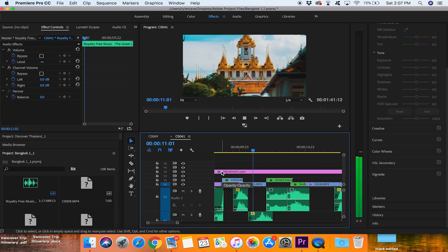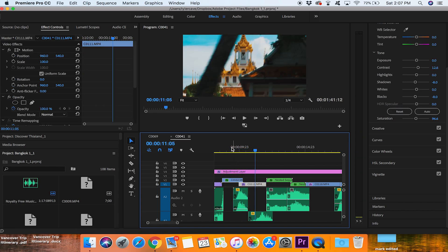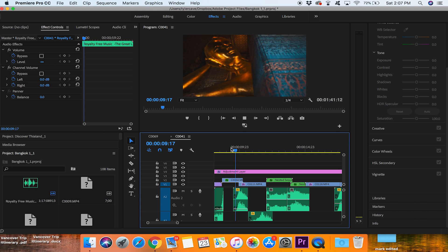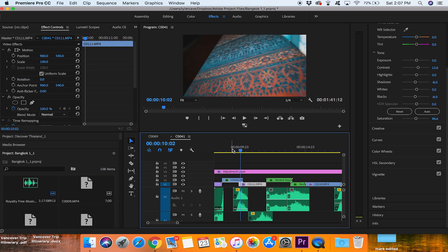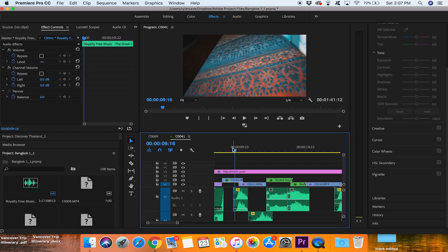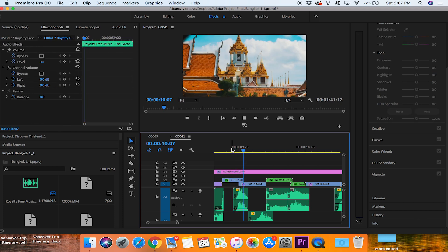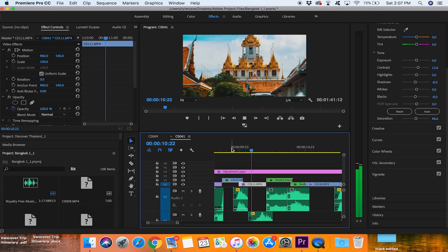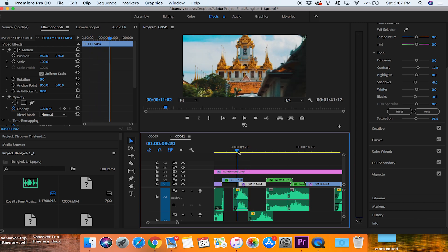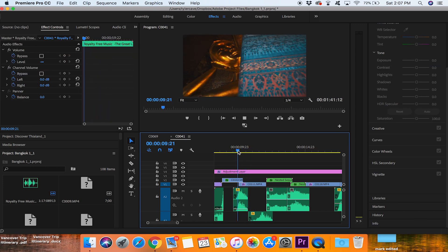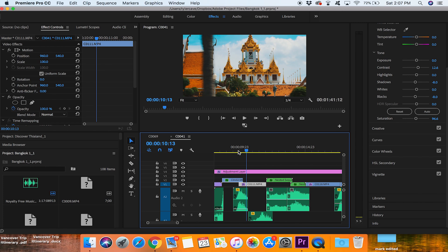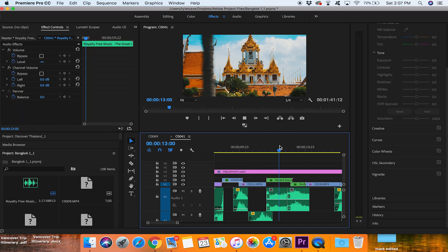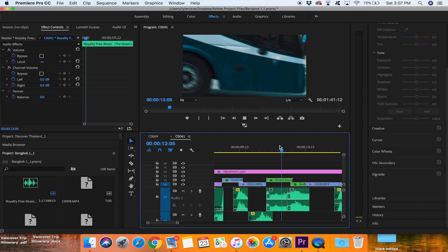Now let's watch this back. Bam — just like that, super easy and really seamless. As you can see it's transitioning nicely. It also helps if your first clip is moving right and the next clip is also moving right, as that makes the transition look a lot more smooth and seamless. That's the first one.